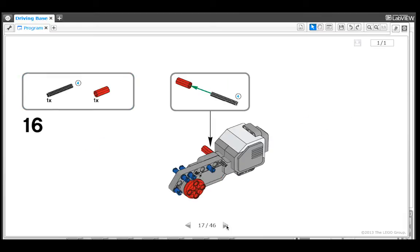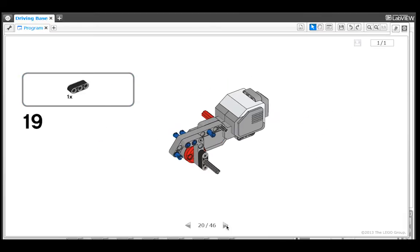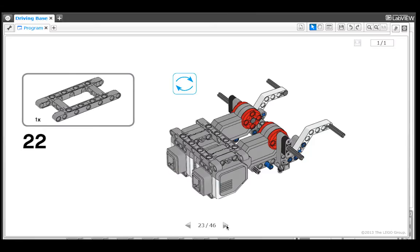To get back to the lobby to build other models or sensor attachments, just click on the icon in the upper left corner.